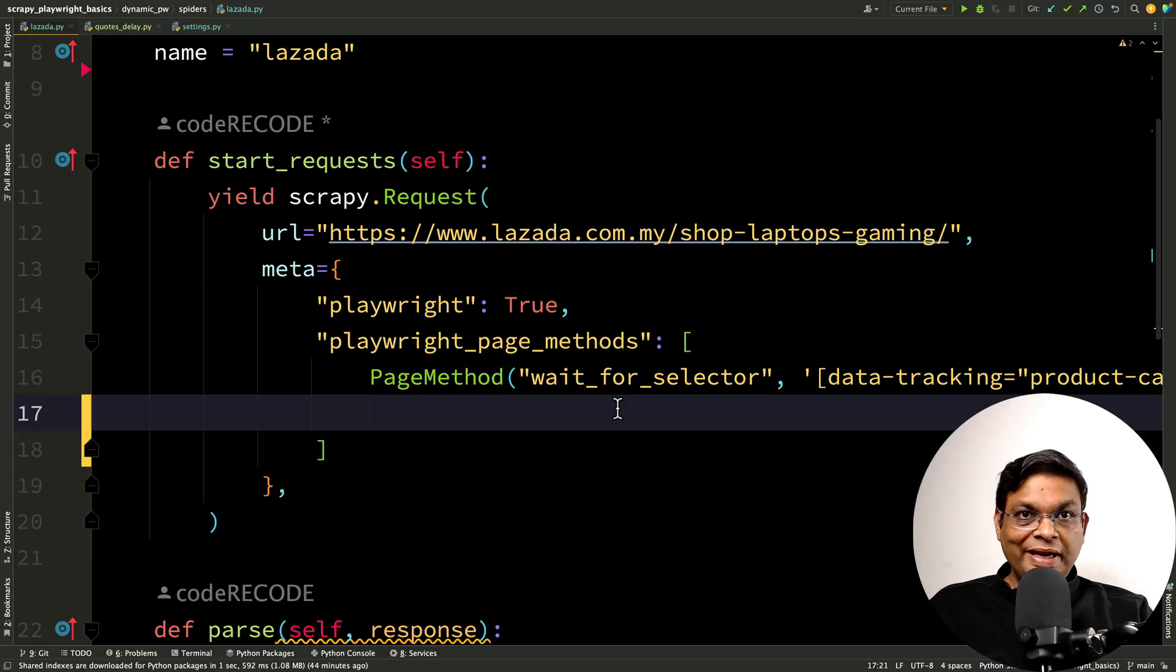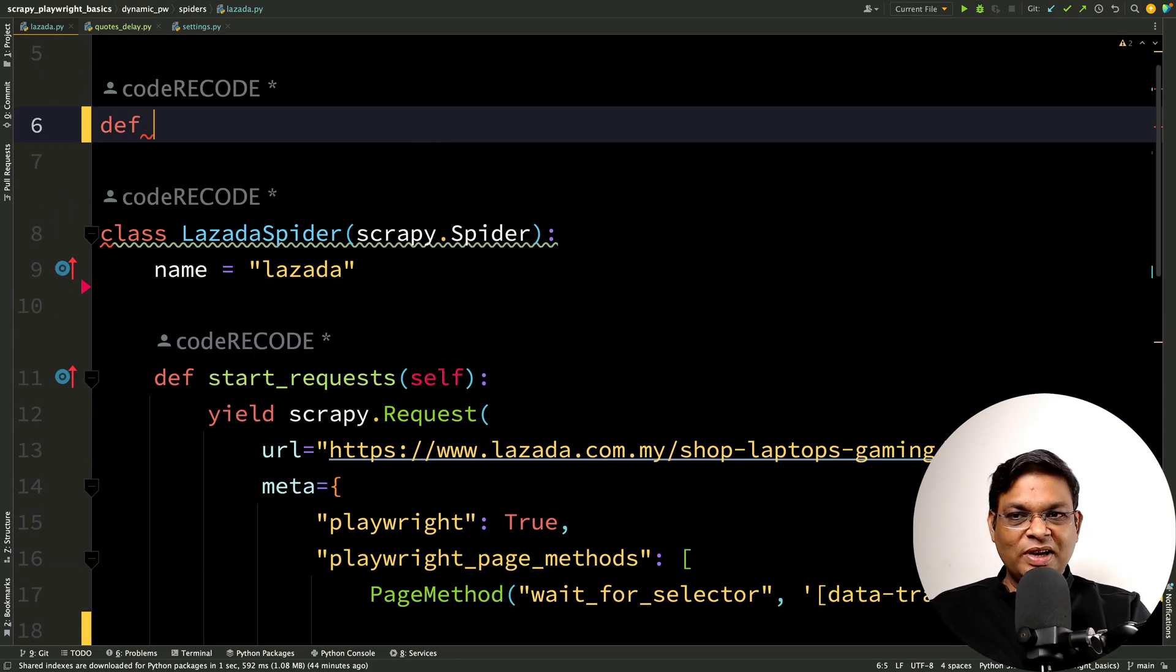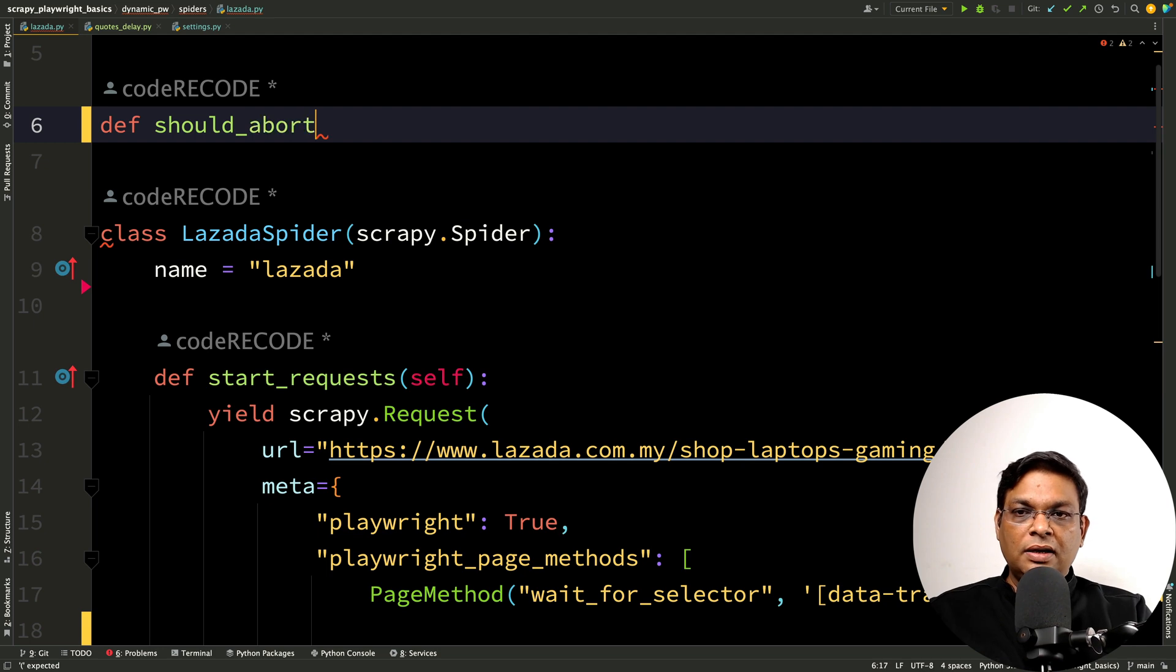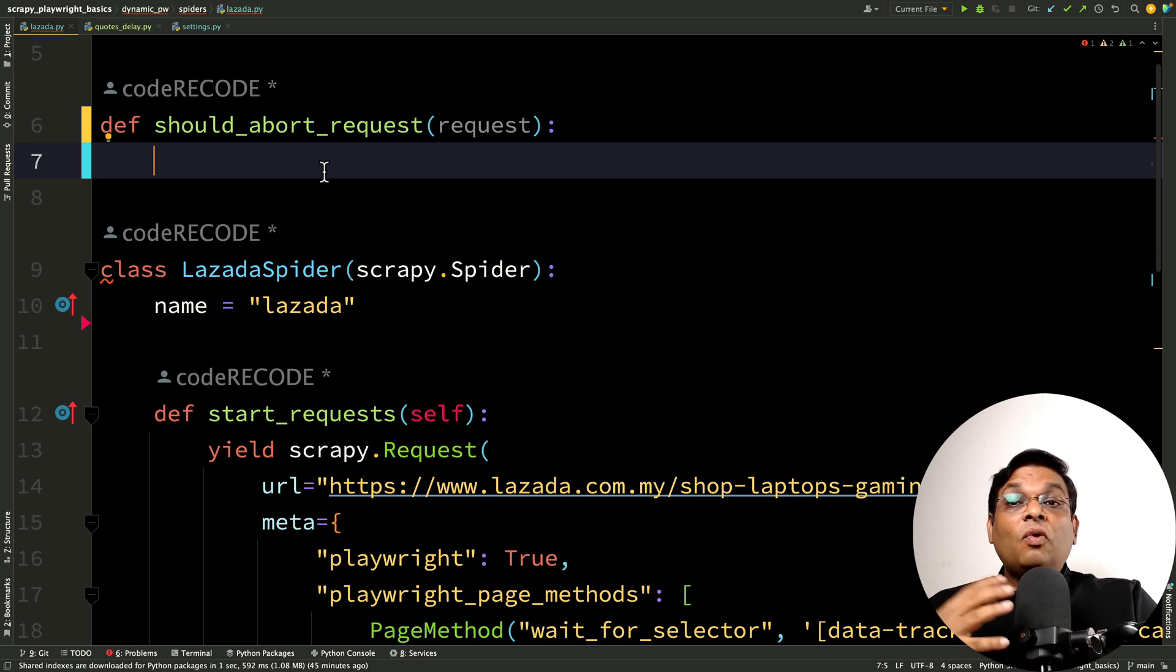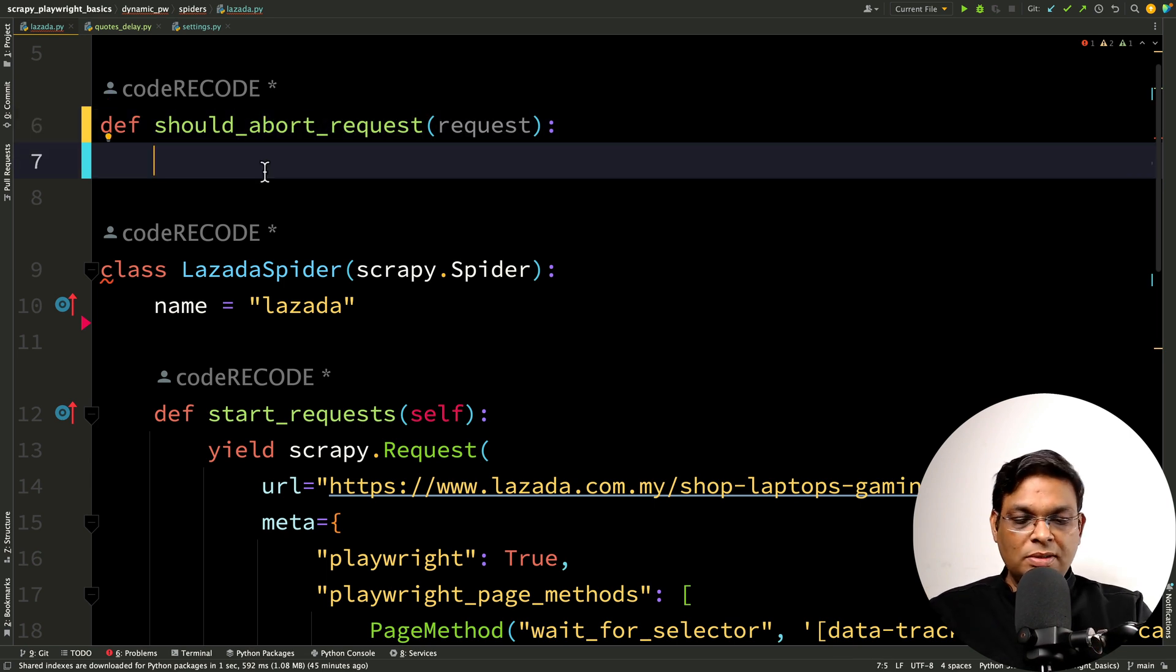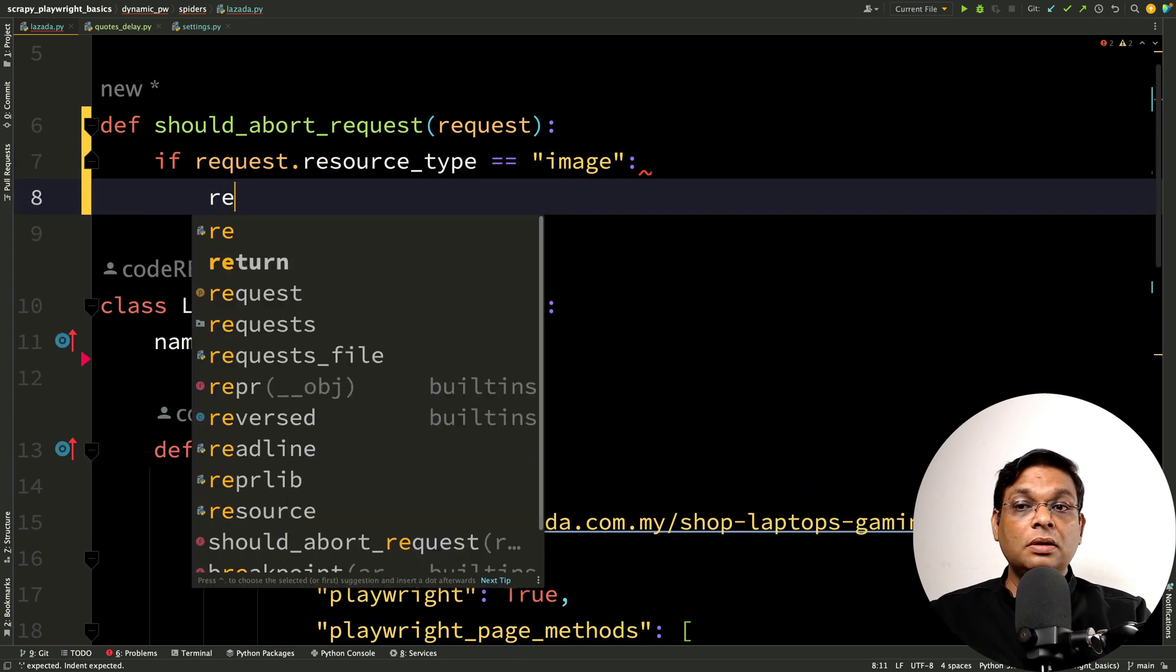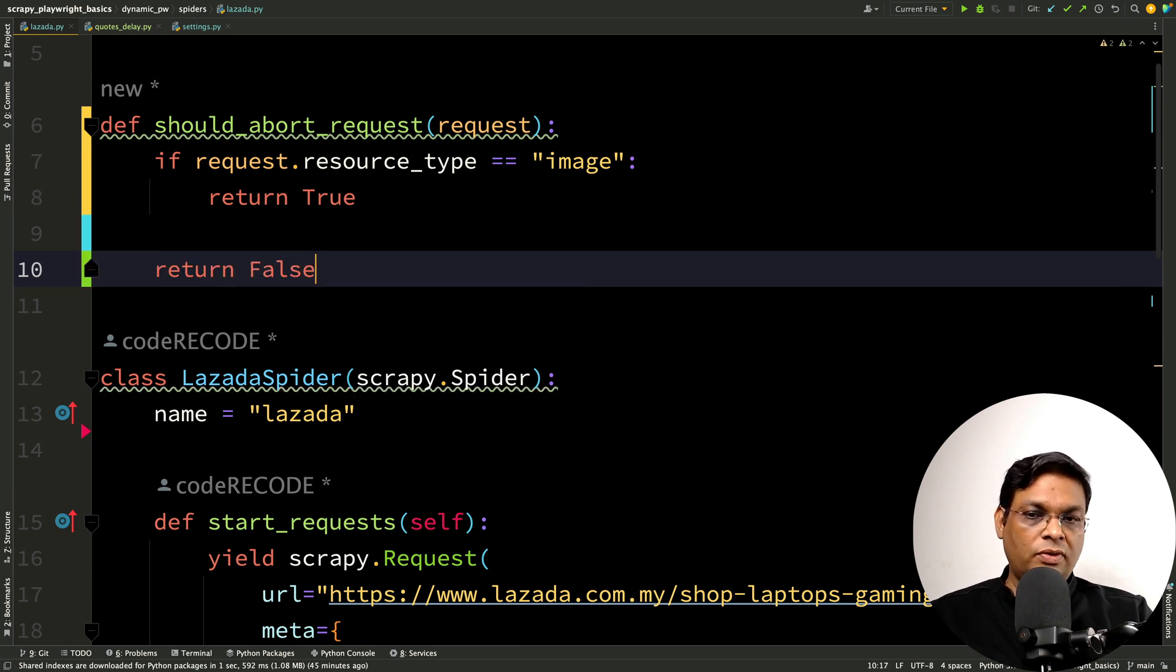I'm going to create one function in the same file. This is not the best practice to create functions here. You should have these in a common file, call it helper or something like that and let's call this should_abort_request and it will take the request. We can check certain things about this request, what kind of request it is. And if we return true, then that request will be aborted. For simplest example is if request.resource_type is image return true. Otherwise return false. None of the images will be loaded if we enable this.